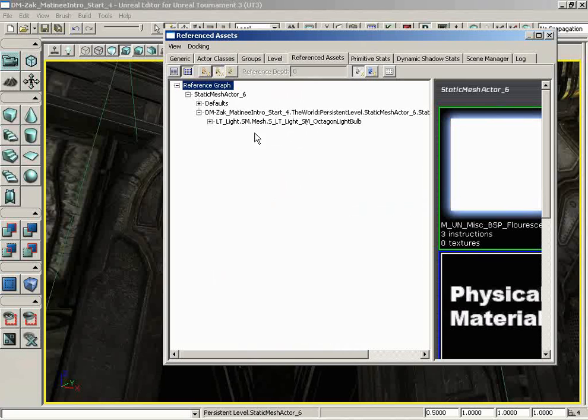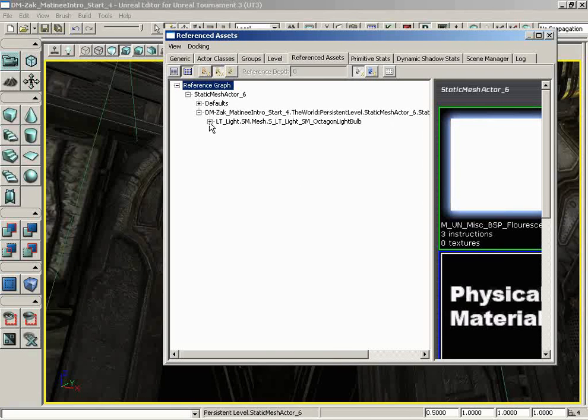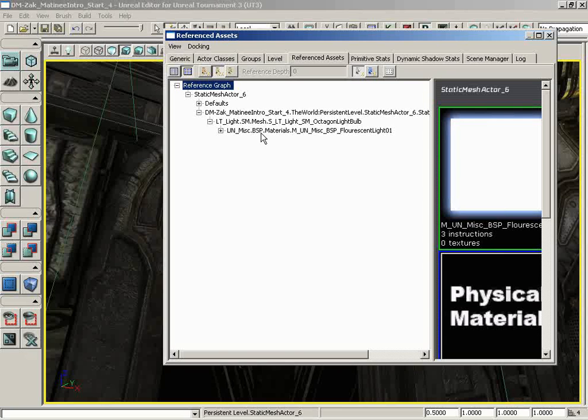As we saw earlier, the actual static mesh being referenced was SLT light SM octagon light bulb. If we expand this, we actually get the material. It's under the UNMISC package, BSP.materials group. The name of the material is M underscore UN underscore MISC underscore BSP underscore fluorescent light 01. Flour-rescent.